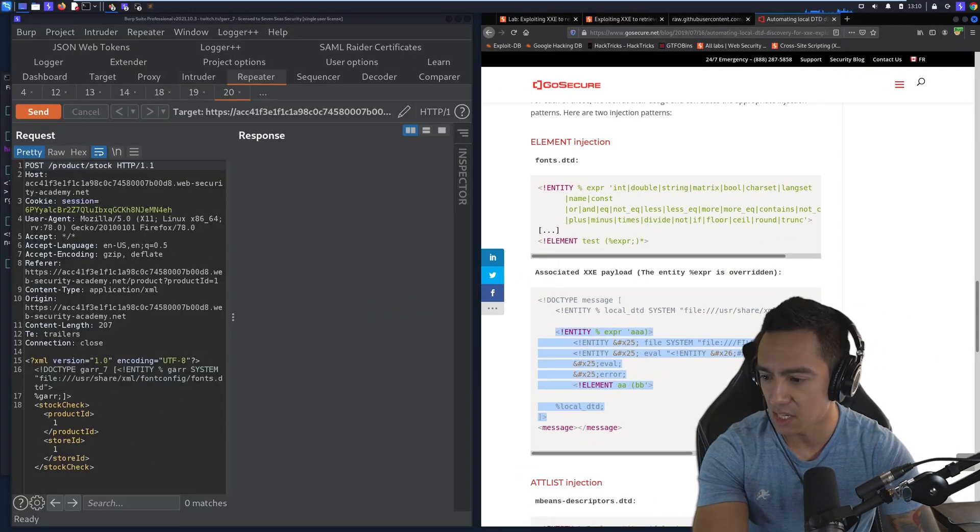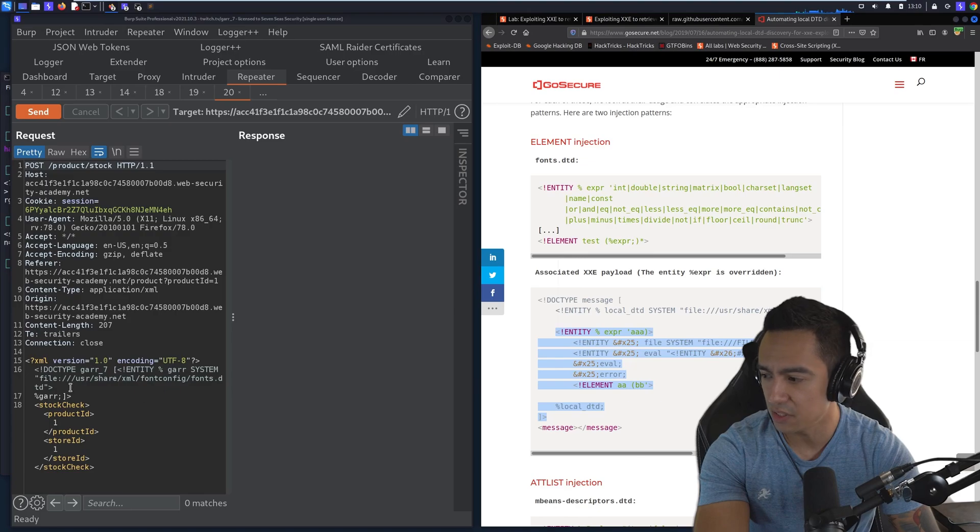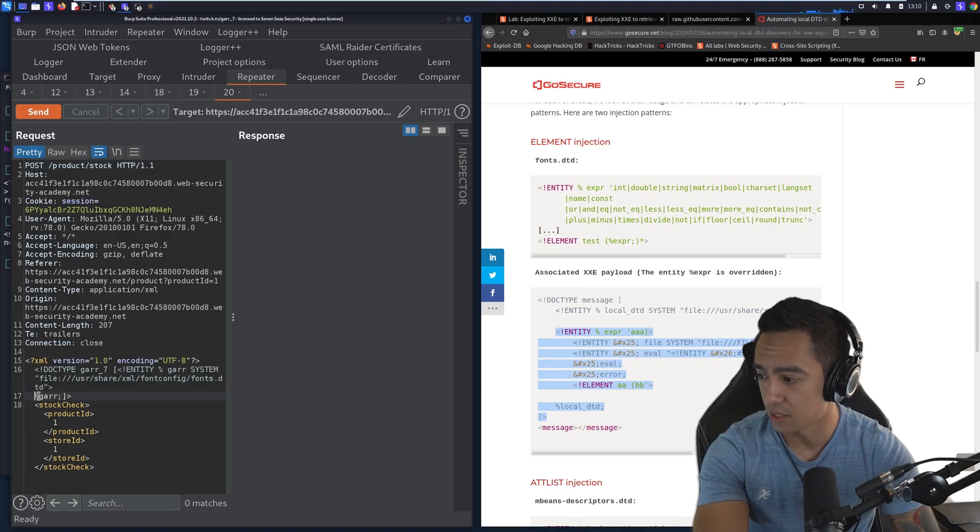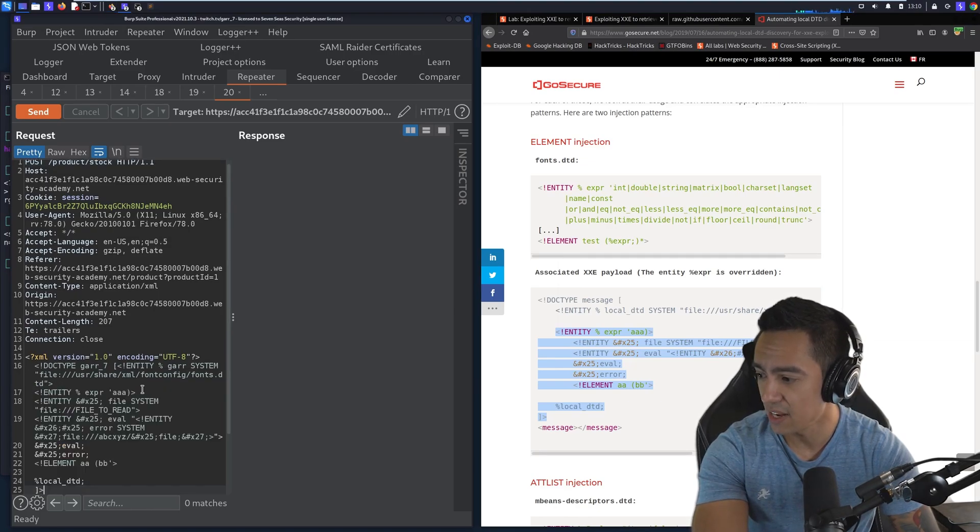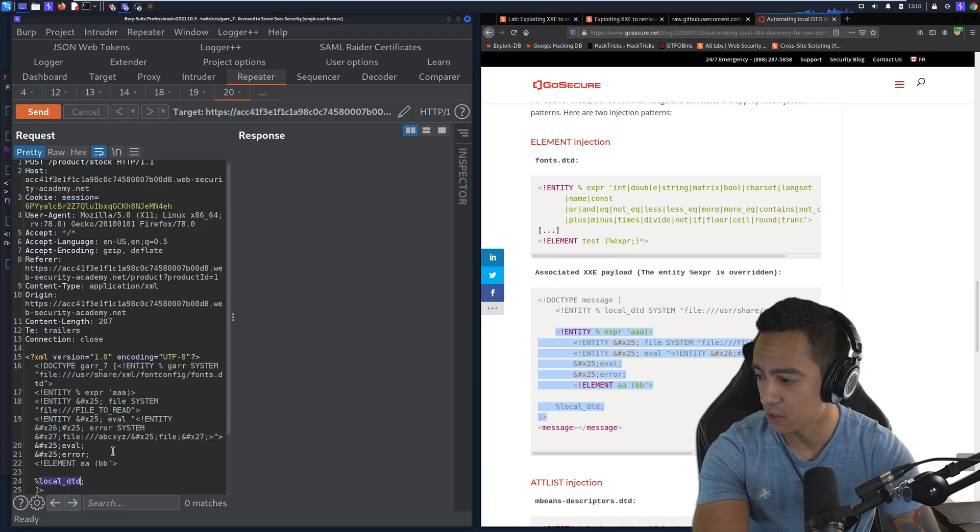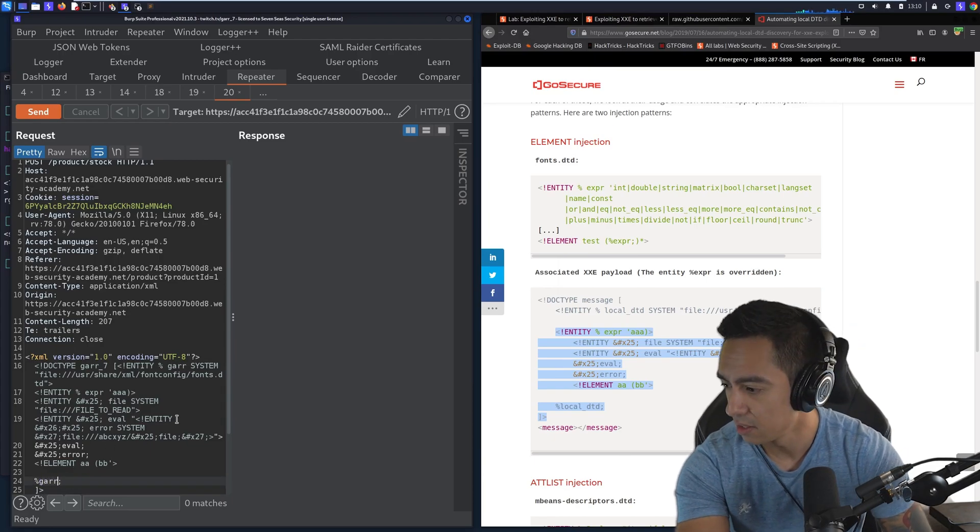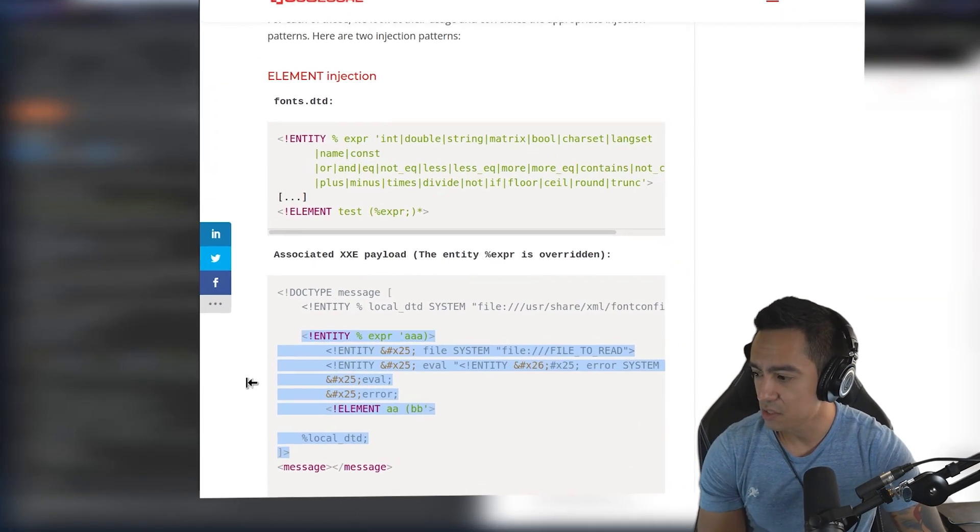So local DTD is gonna stay the same, but instead of local DTD, we're gonna just call it gar because that's already how we have it referenced here. So we have the local DTD described here. So we'll call that gar. And what this is going to do,